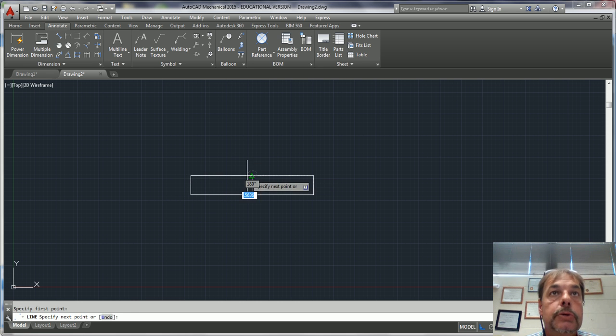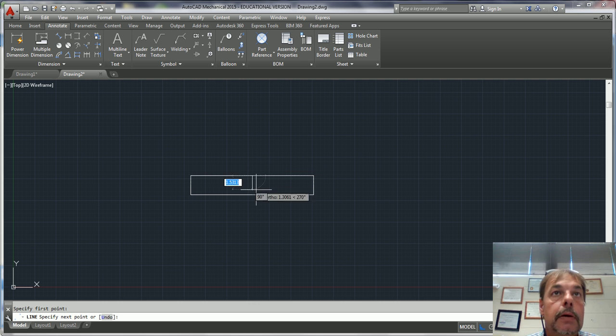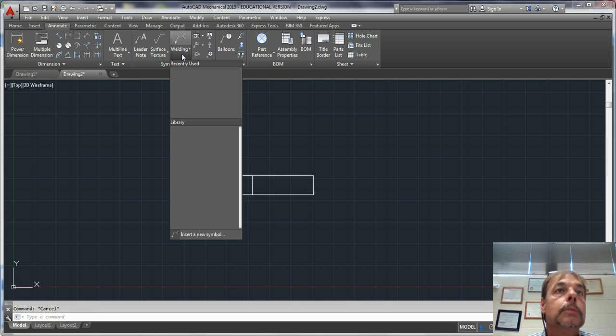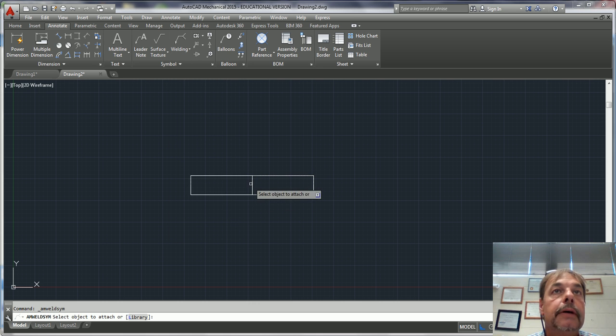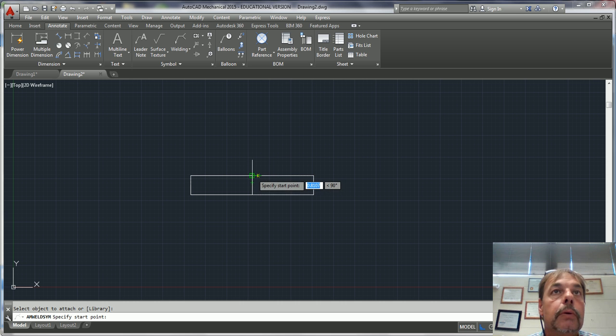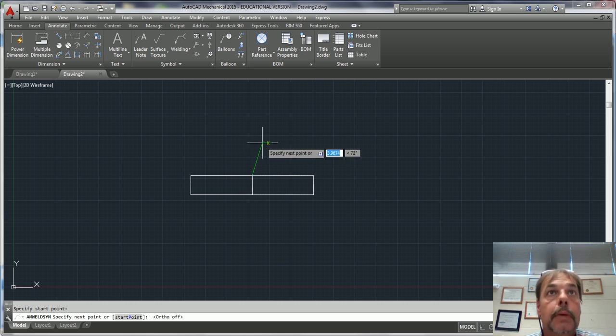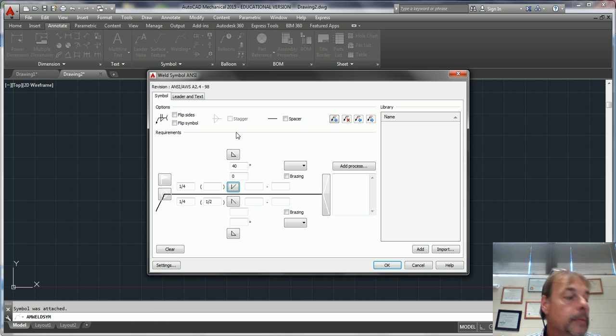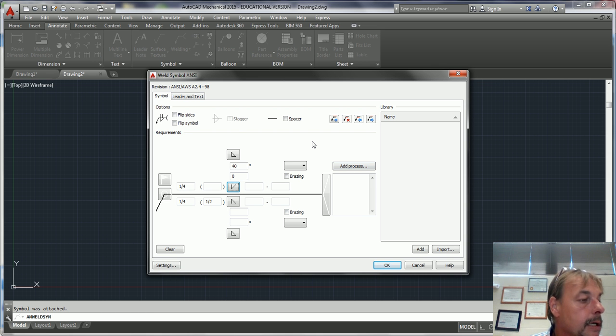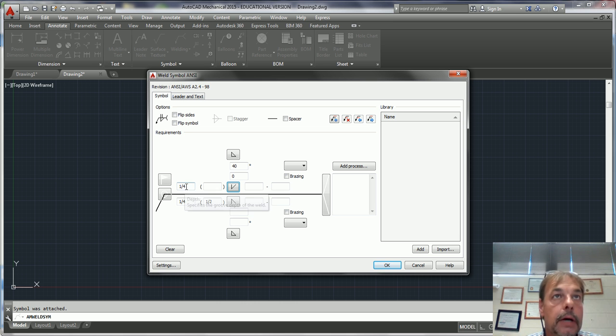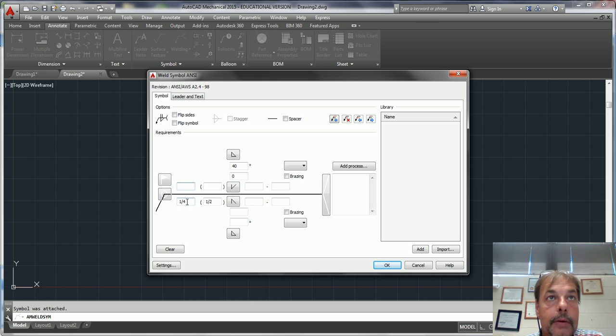So what do we do? We go to our Weld Symbols, hit Insert Symbol, click on this, right click. I'm gonna turn my F8 off here for a second, and then right click. It brings us into the welding symbol dialog box. You'll notice that it remembers everything that we had before, so we're going to turn all this off.